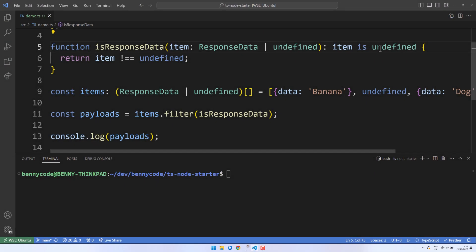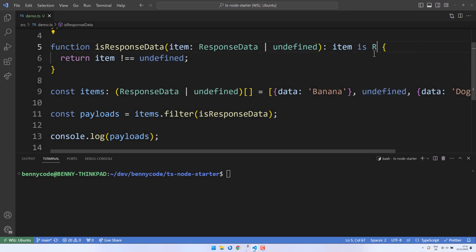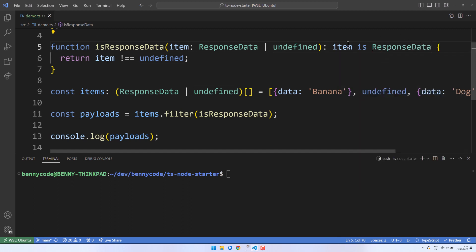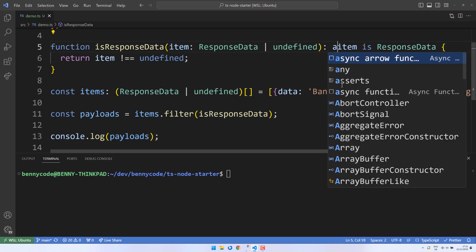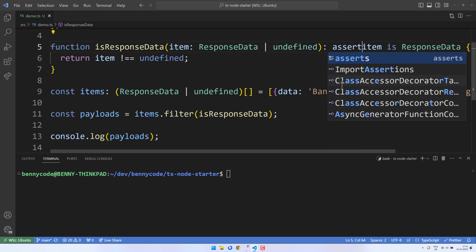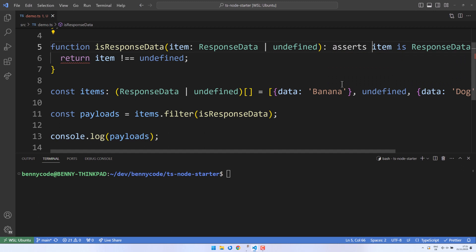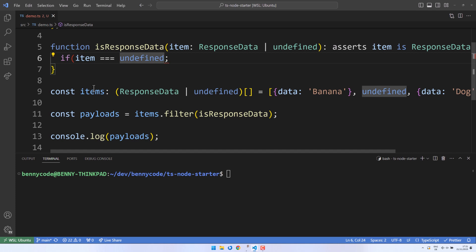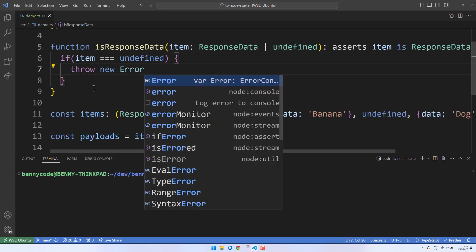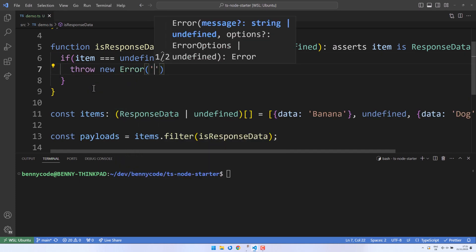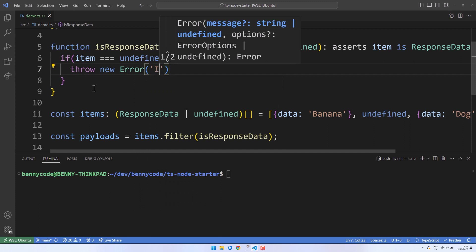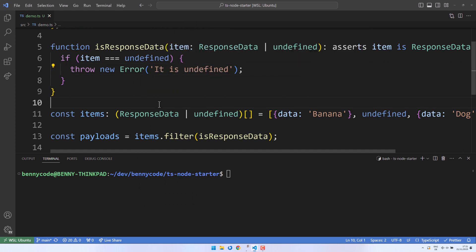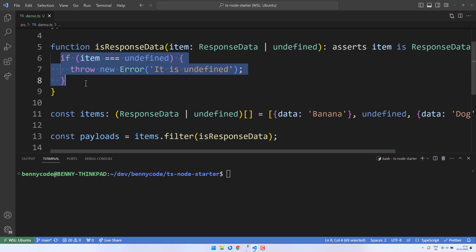Let's take a look at another case: implementing an assertion function. By using the asserts keyword, we can transform our type guard into a type assertion. This approach requires an adjustment to our type guard implementation. Instead of returning a boolean value, we throw an error if something unexpected occurs. If the input item passes the check, TypeScript's compiler will assume it has the ResponseData type based on our assertion signature.